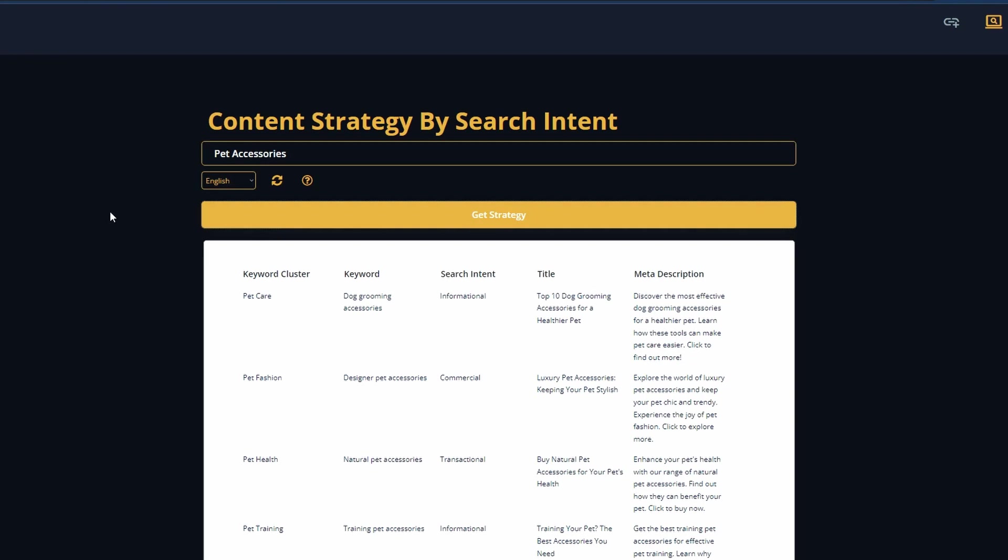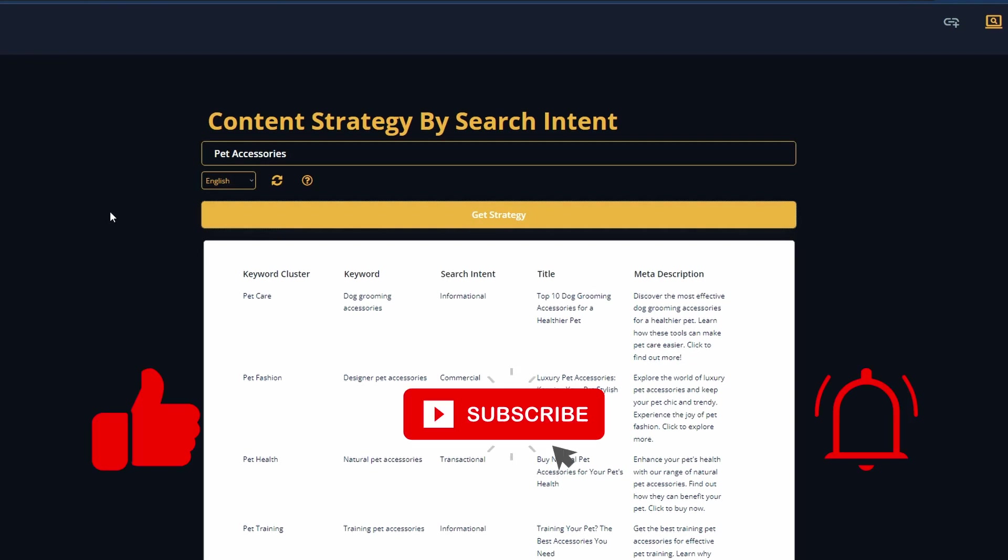So I hope you got some value from this video. If you did, please give it a like, consider subscribing to the channel and I will see you in the next one.